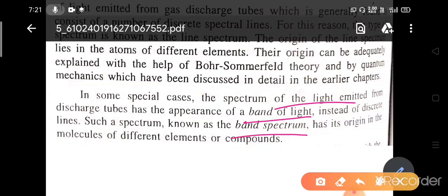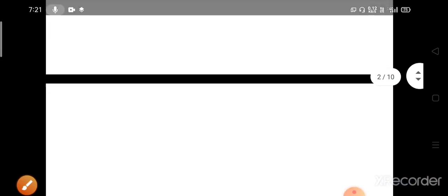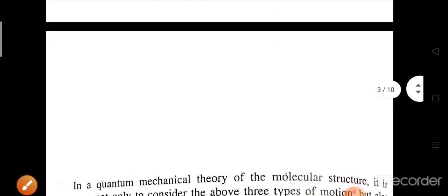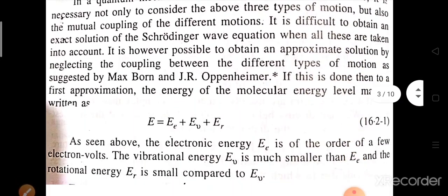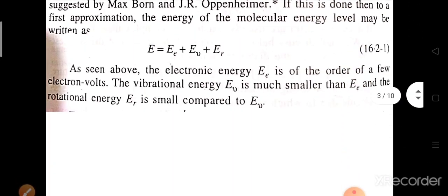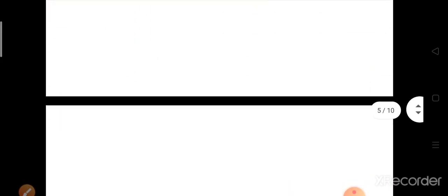Band spectrum has its origin in the molecules of different elements or compounds. Now we will understand the origins of the spectral lines of different nature — one due to the atoms, another due to the molecules.